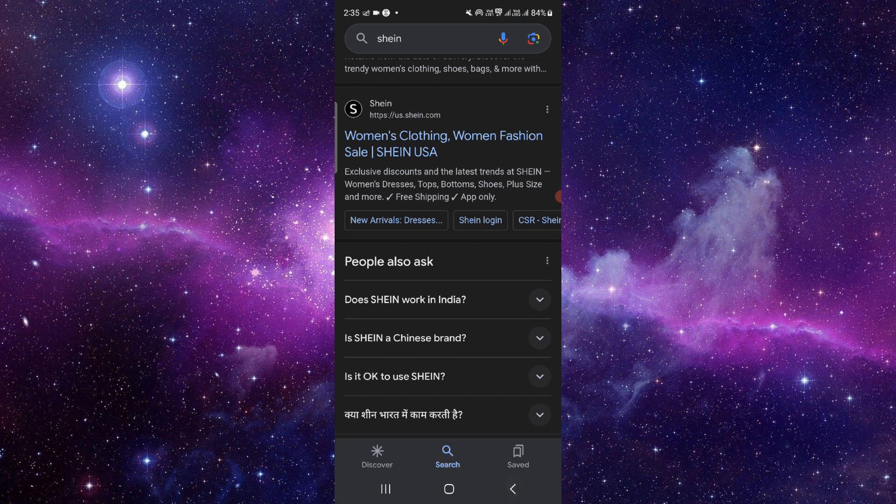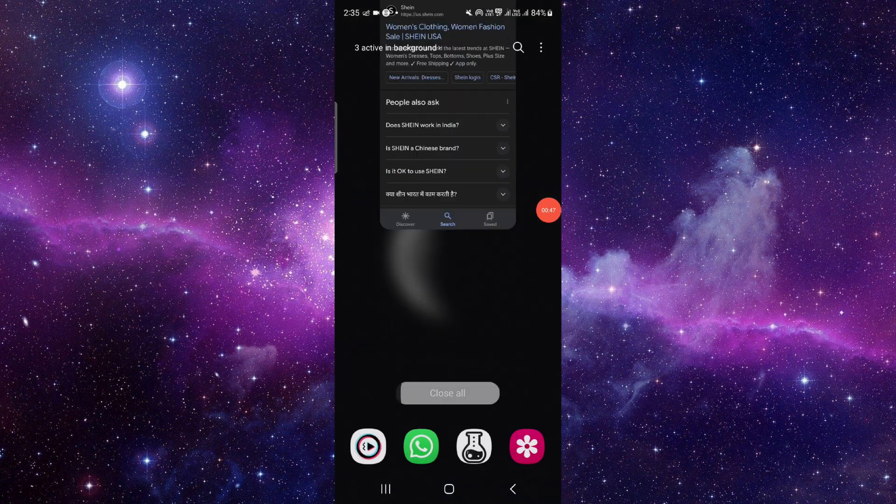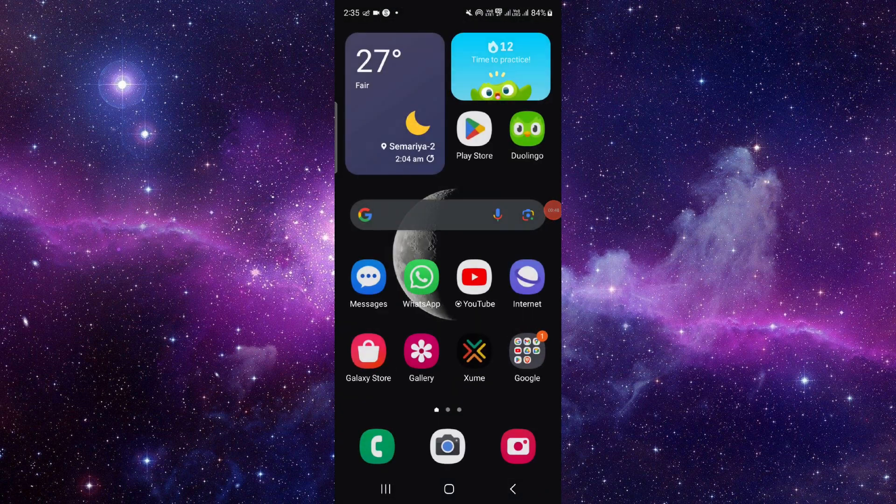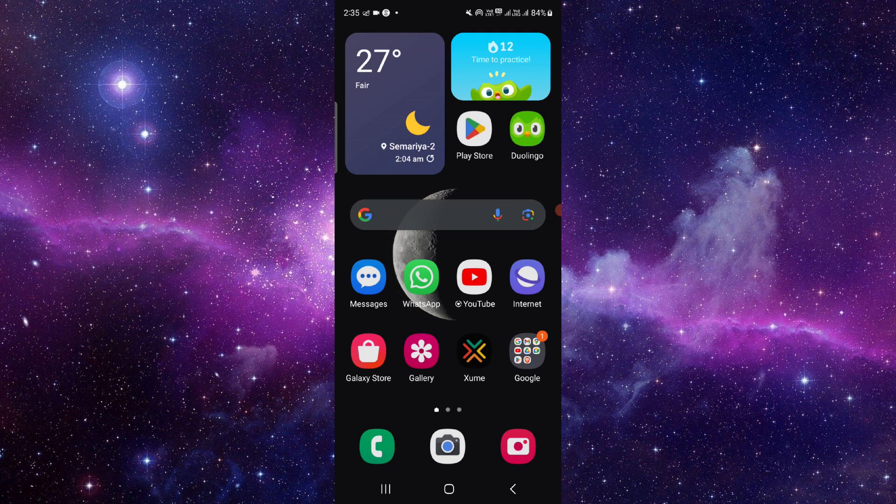And then here you can go here and you can purchase about a hundred dollars or eighty dollars, and then it will be done. So this is how to get free shipping on Shein.